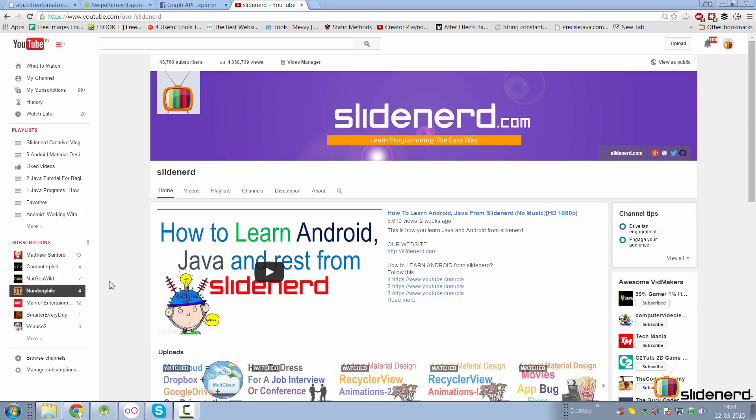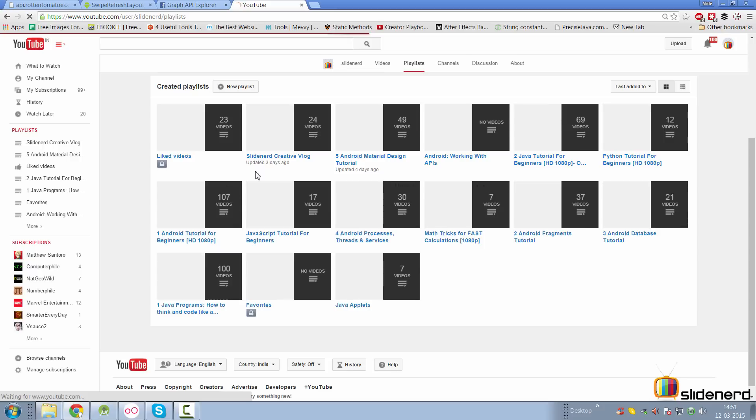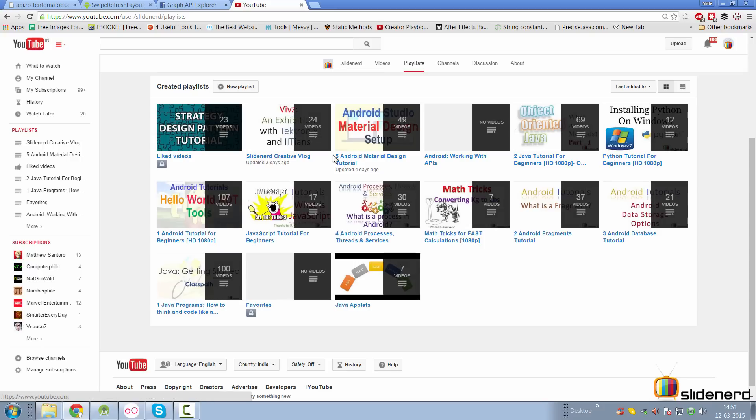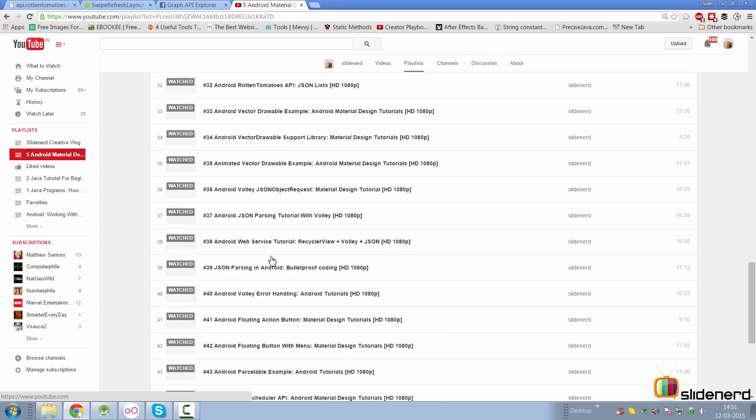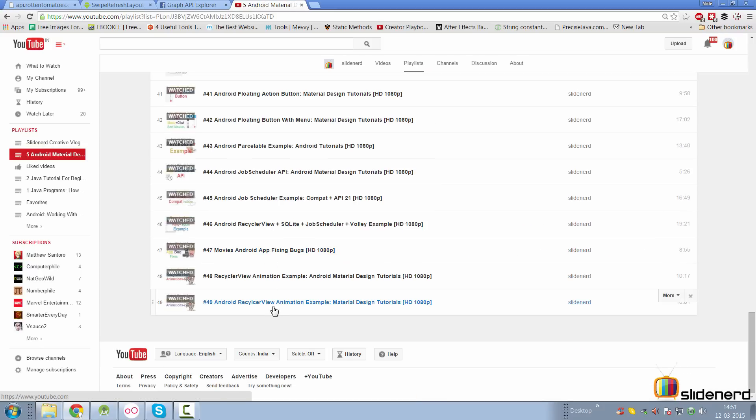If you go to my channel and playlist, we are currently under material design where we were talking about recycler view animations with custom items in the last video. Today, let's take a look at how we can use the swipe to refresh layout in our code.